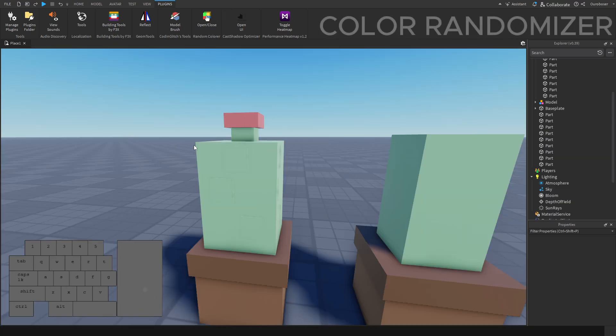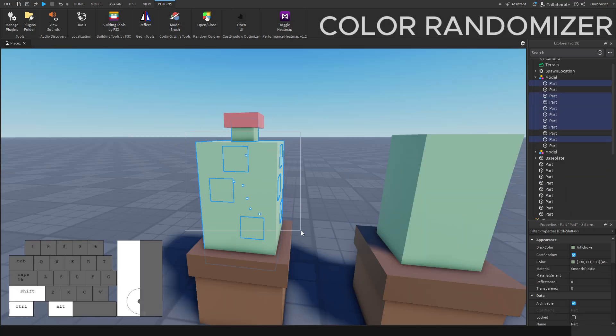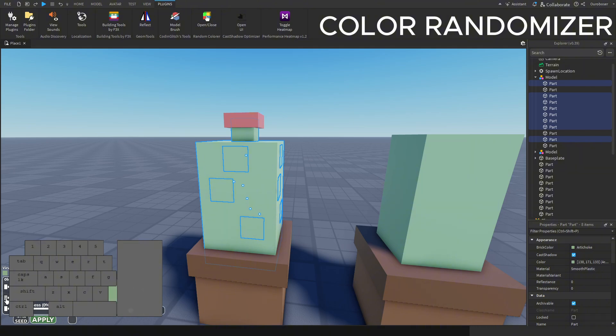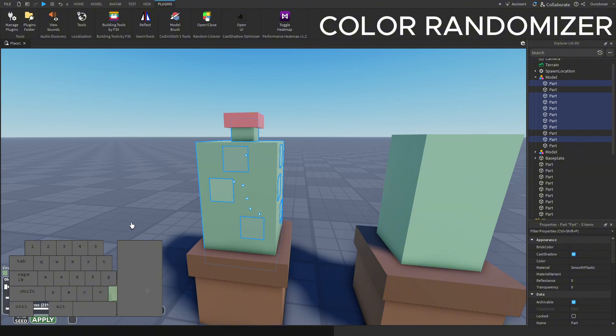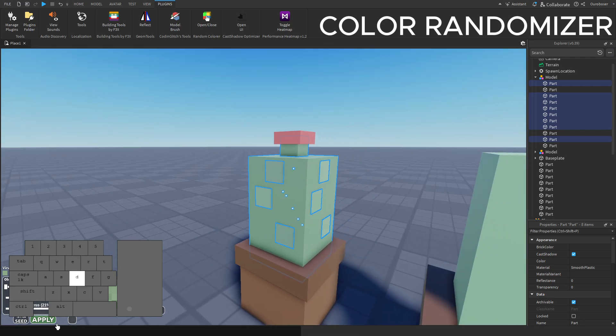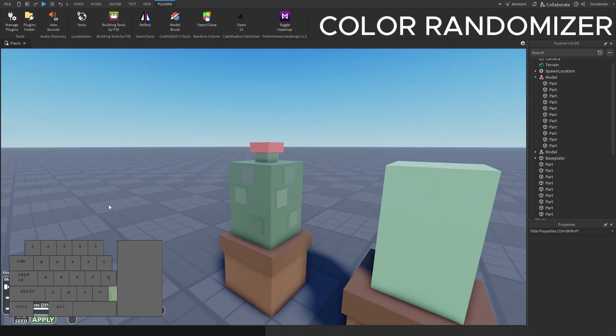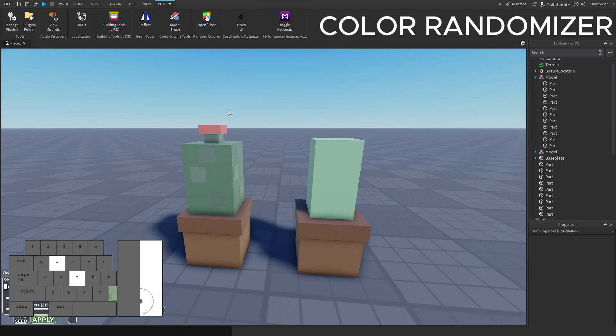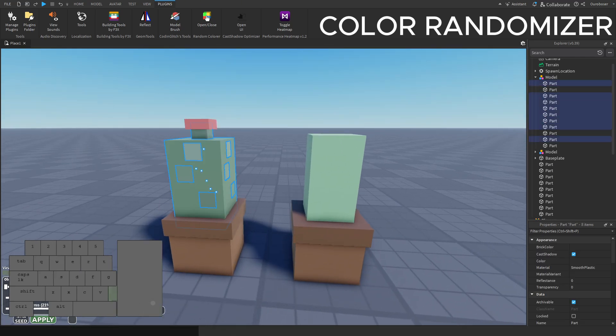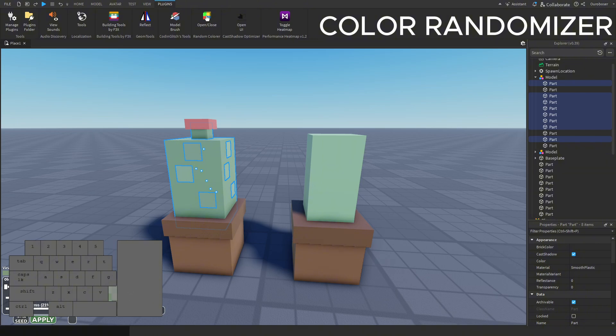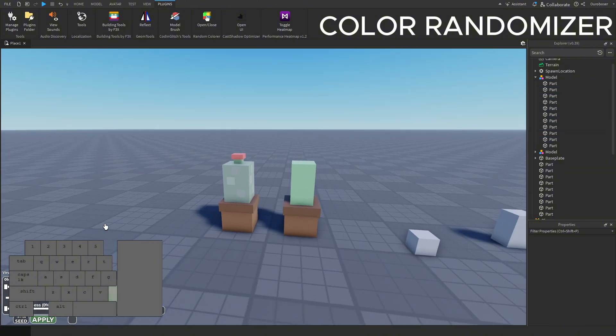I didn't mean to but I realized that my keyboard covers the plugin interface. But it's okay, all it does is randomize part colors. There's not much to it—select a group of parts and it will randomize based on a selected value. For instance, since all the parts we have are grain, it will randomize between shades of grain.